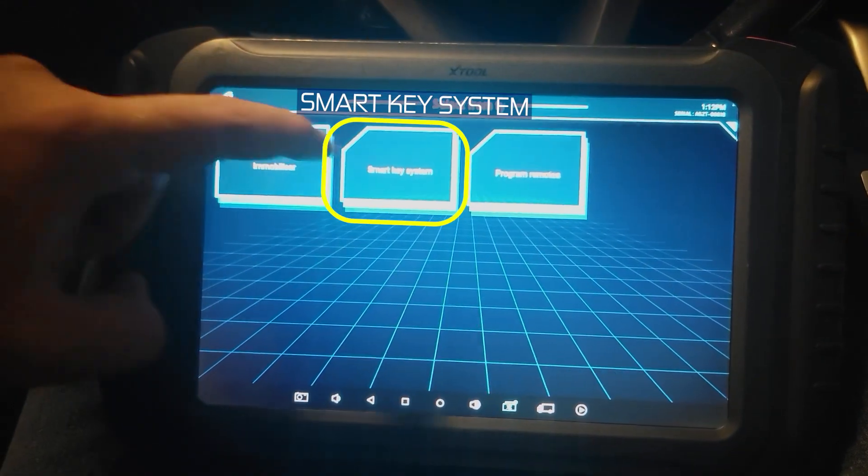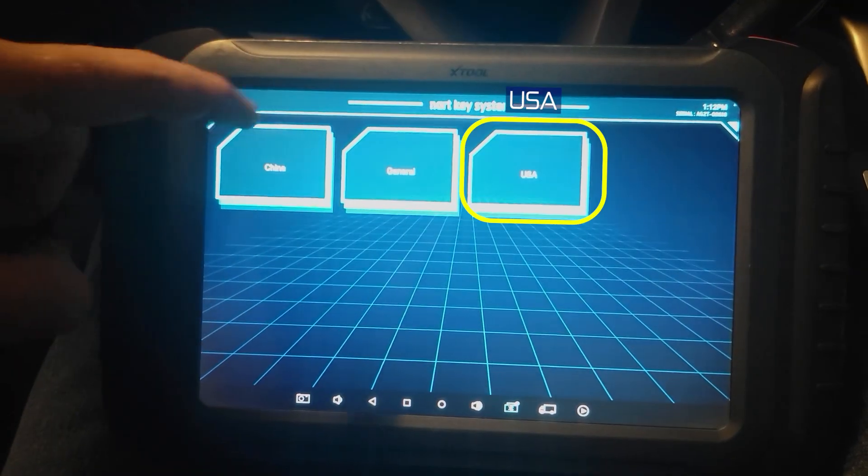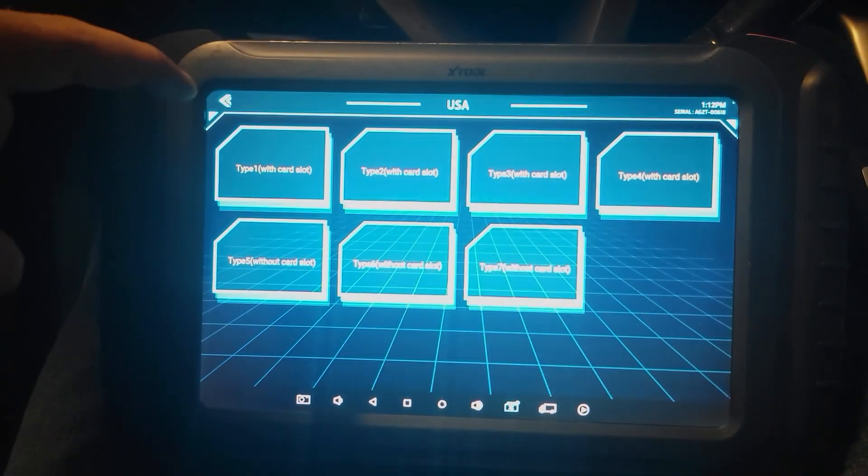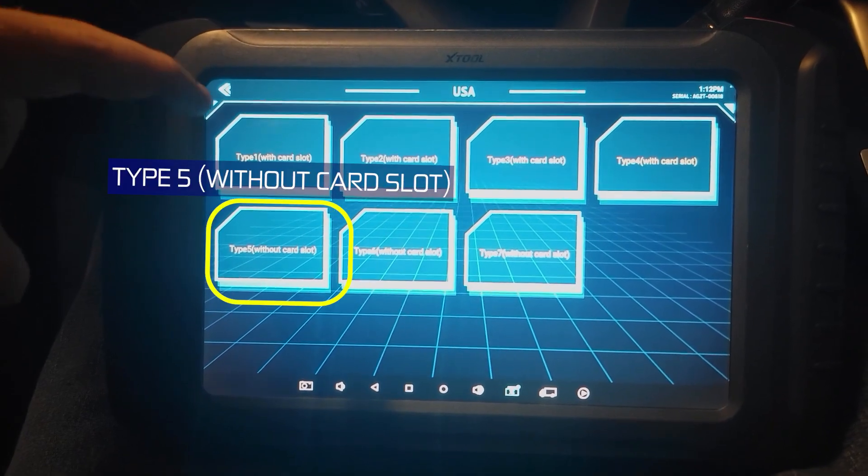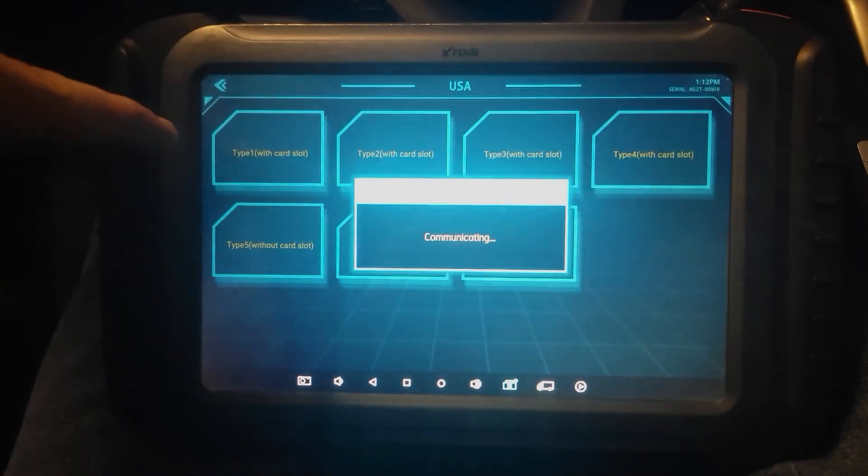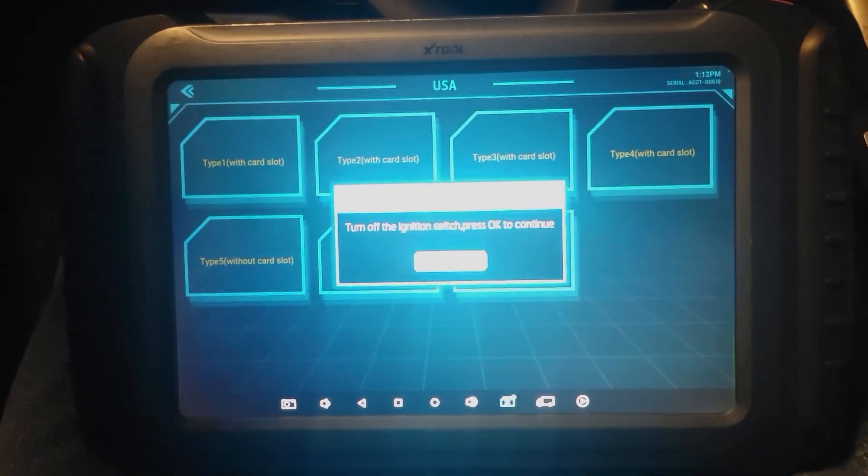Select from type. We're going to try smart key. USA. This is without card slot, I think.